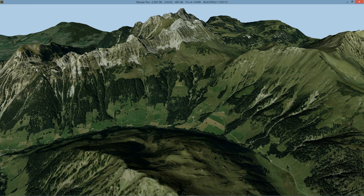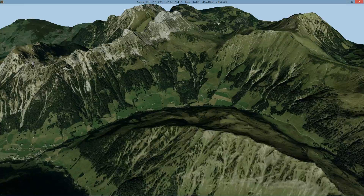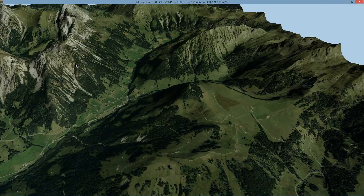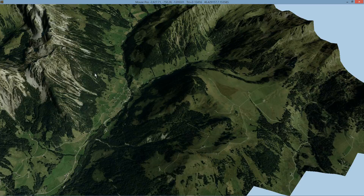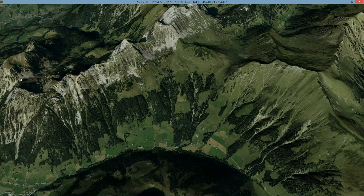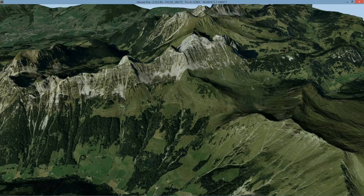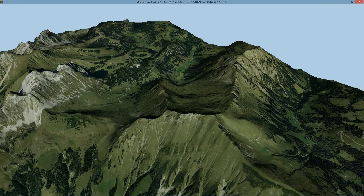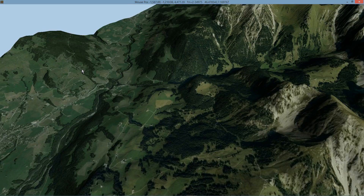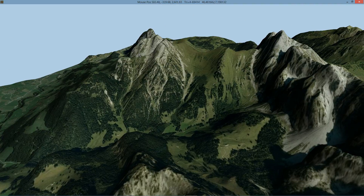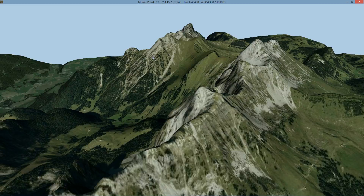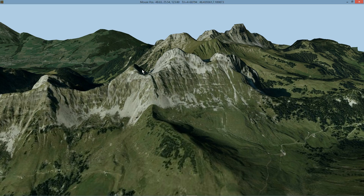If I put my mouse pointer on this mountain over here and hold Shift, it uses that as the pivot point from which we rotate around. Using this method, you can traverse the terrain fairly quickly.